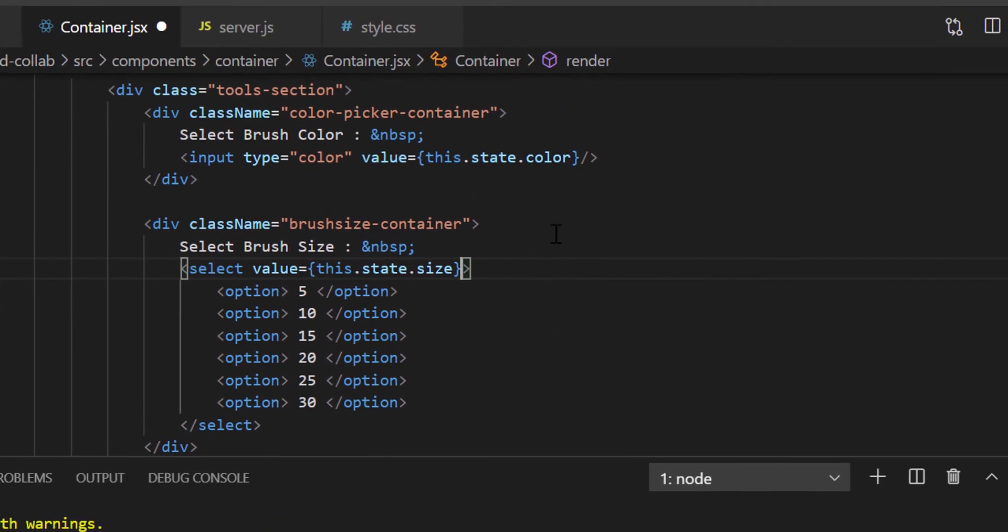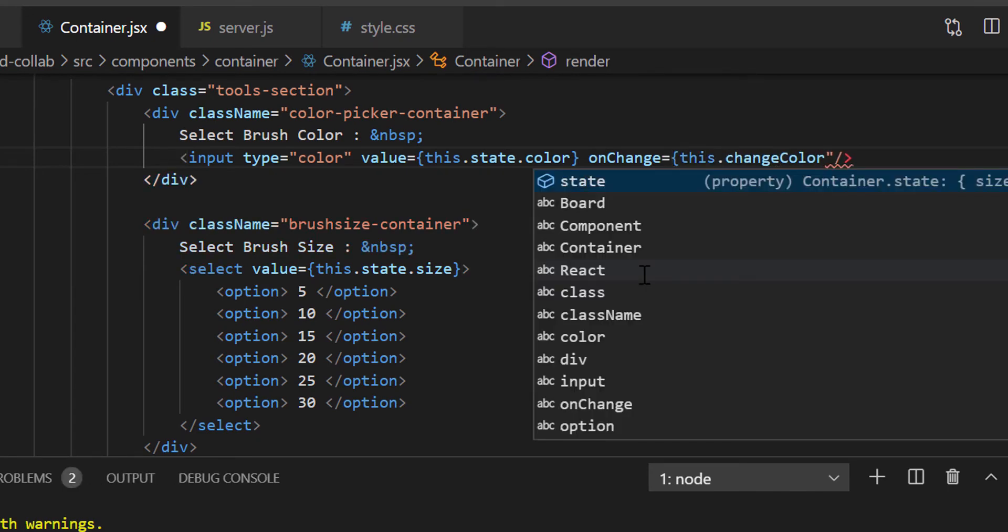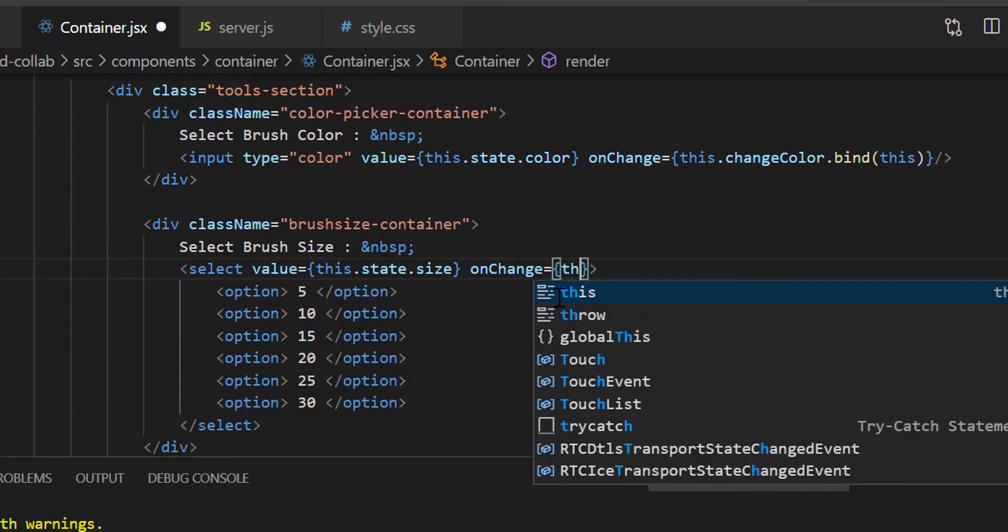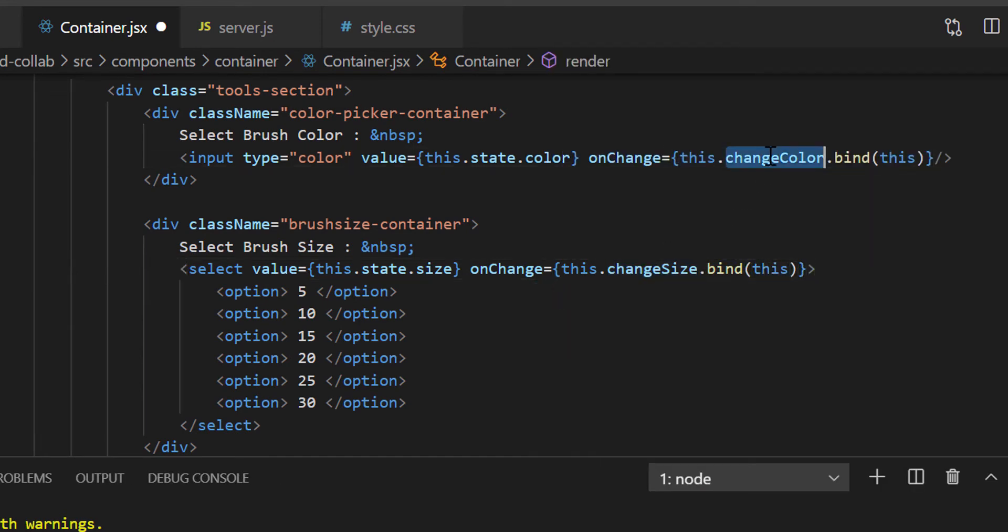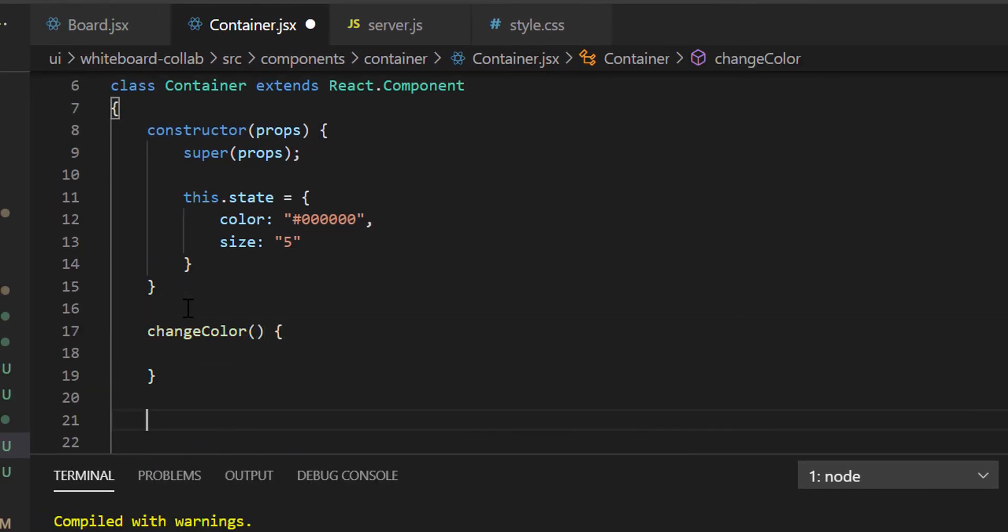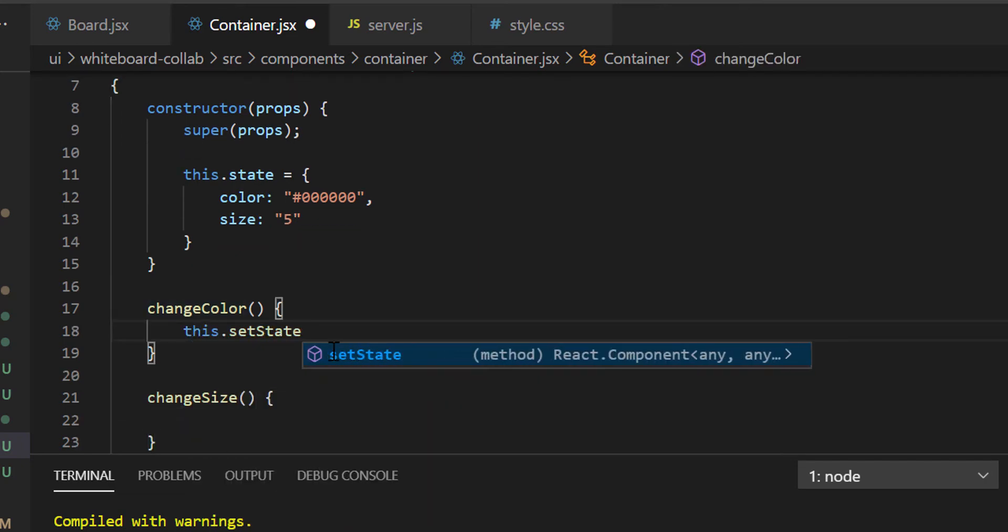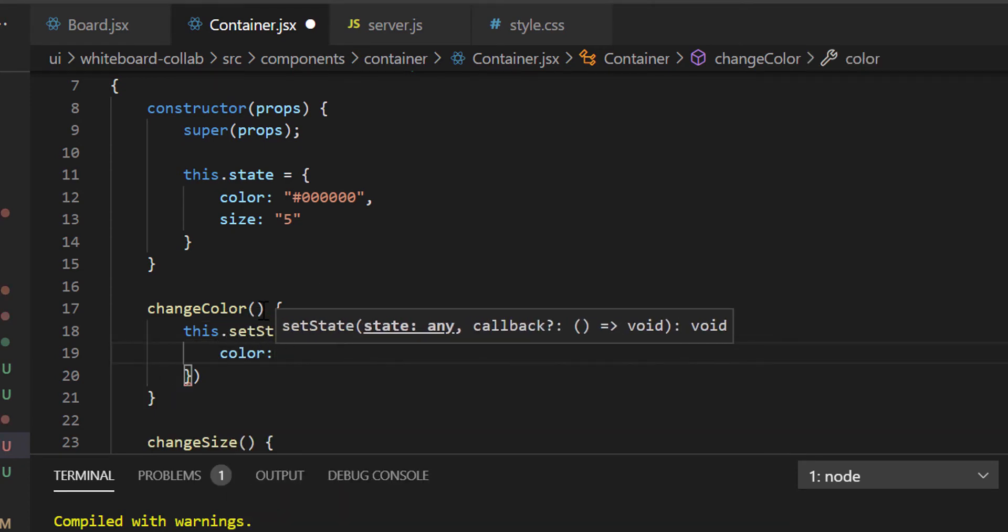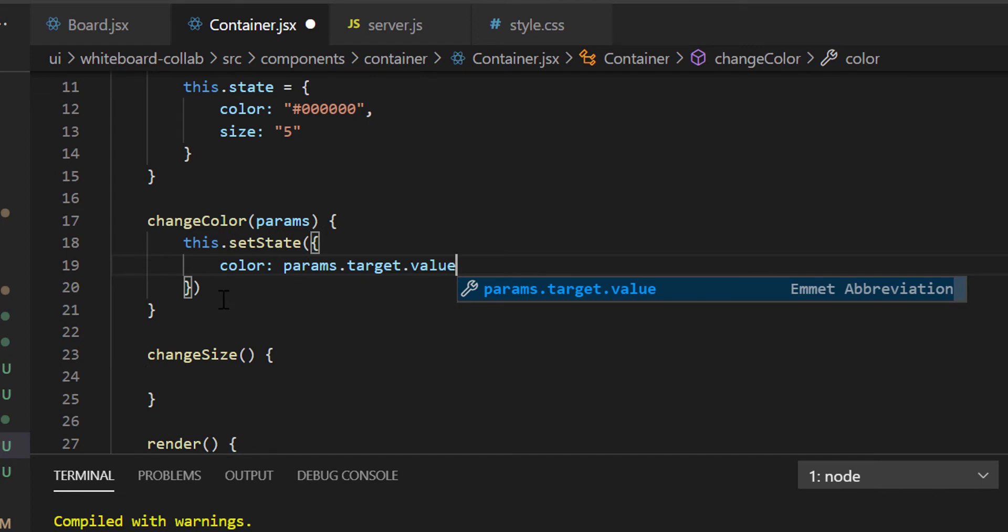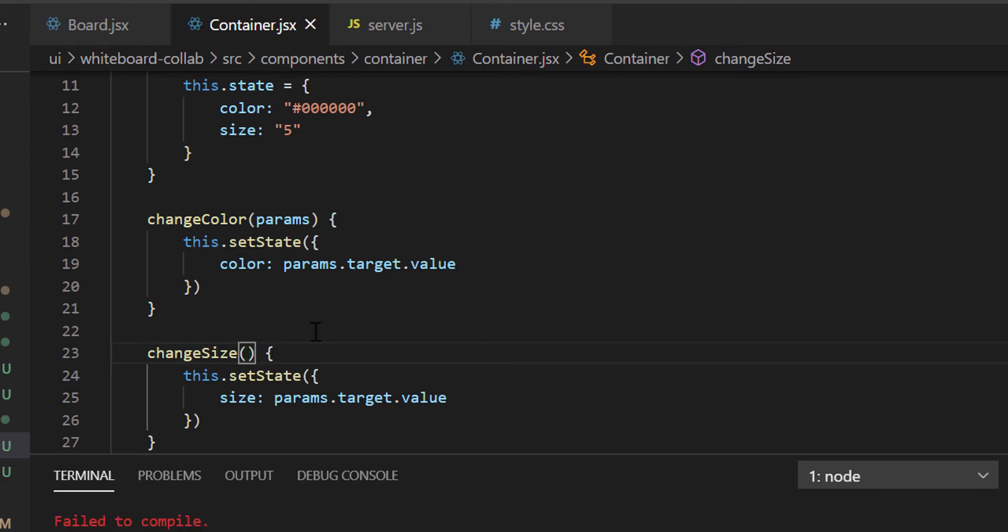Now, for both of these inputs, we will add onChange method. For input type color, let's add onChange equals to this.changeColor.bind. Similarly, for brush size dropdown, we will add onChange handler as this.changeSize.bind. We now have to define the changeColor and changeSize methods. So now let's define two methods in the class. In the changeColor method, we will set the state property color using setState method. The changeColor method takes a parameter. Let's define that as params. And the color property's updated value will be params.target.value. The changeSize method's body will also be the same. We just have to change the color to size.